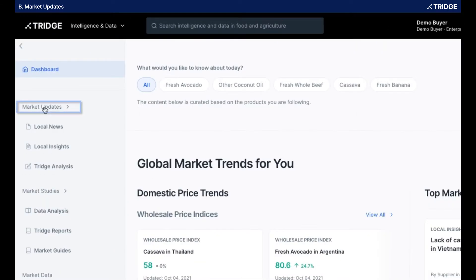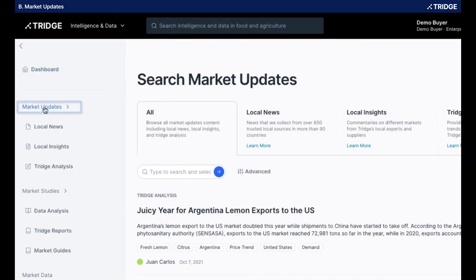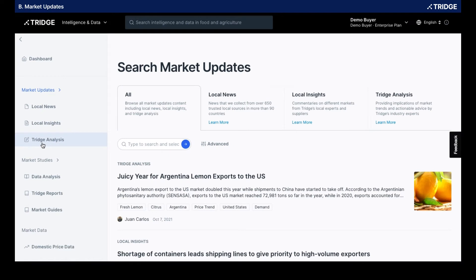Let's start with the Market Updates. This section is comprised of local news, local insights, and Tridge analysis. Real-time, dynamic information and data updated on a daily basis to give tactical information to our population so that they can make a reactive decision based on this information.